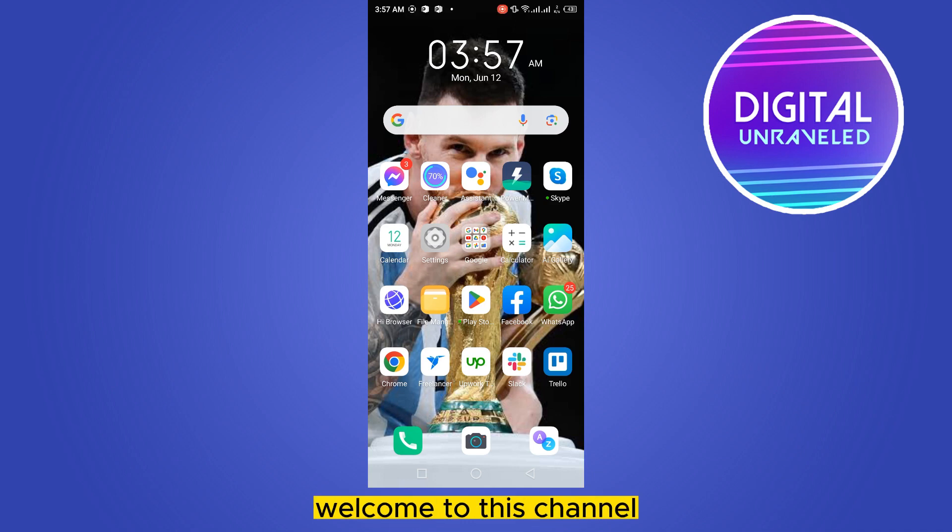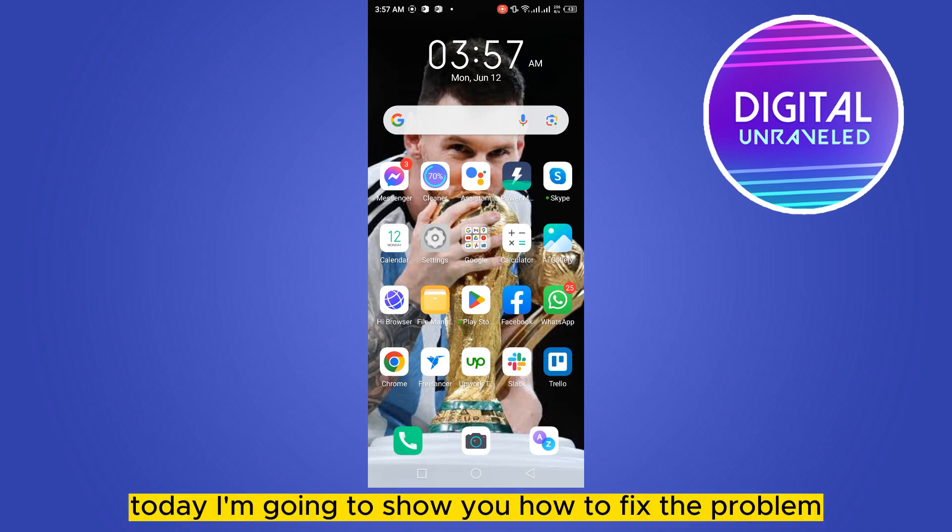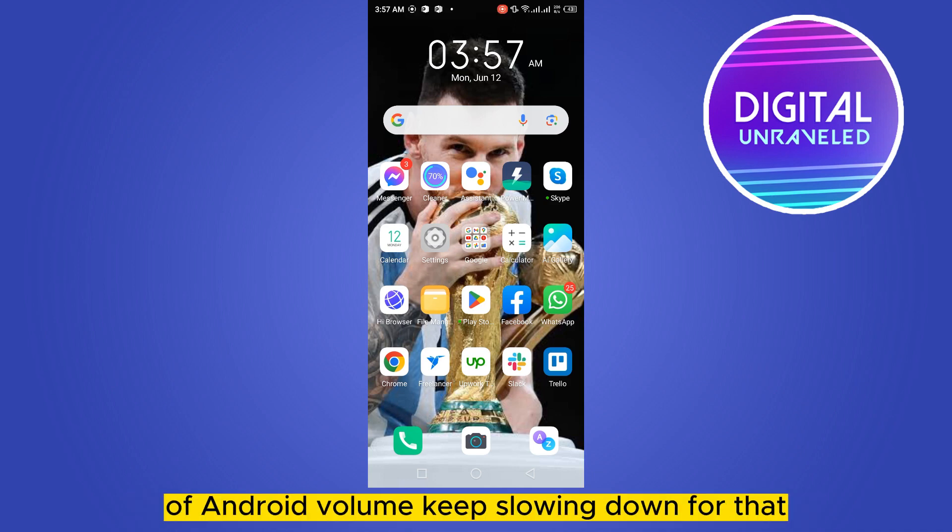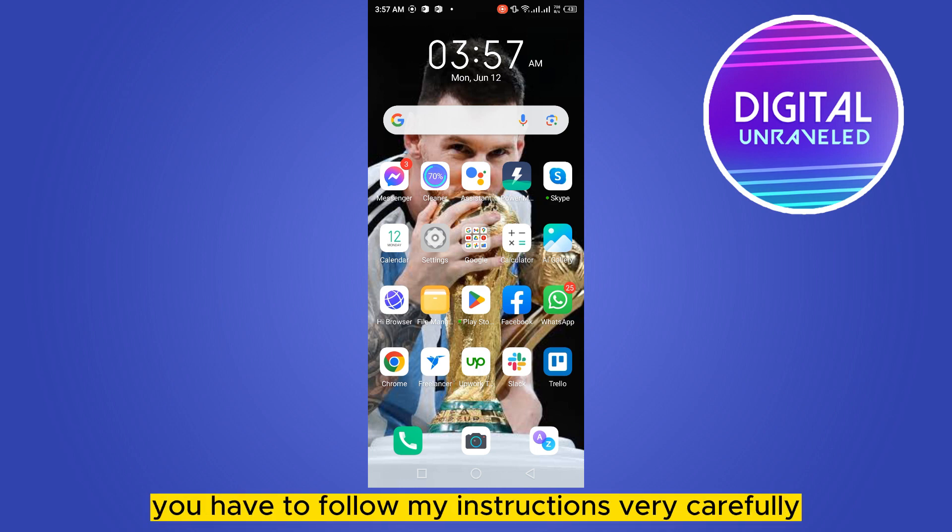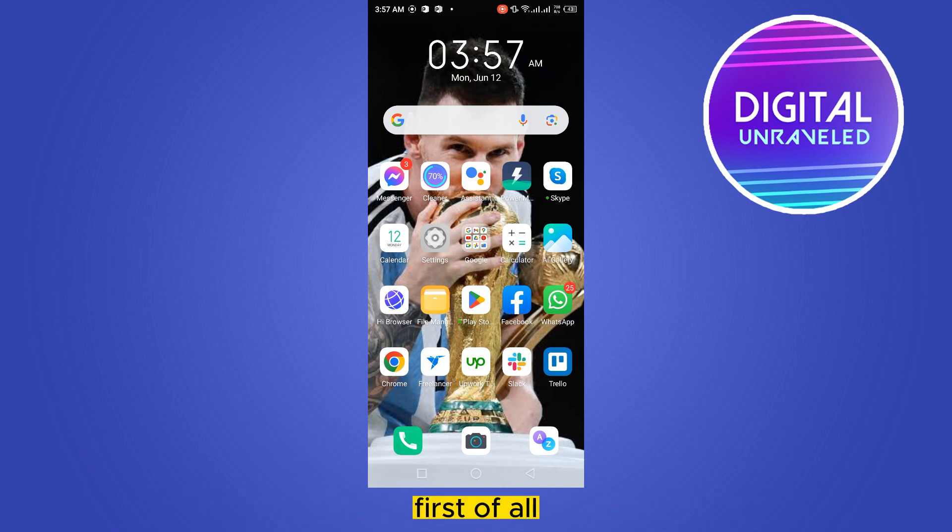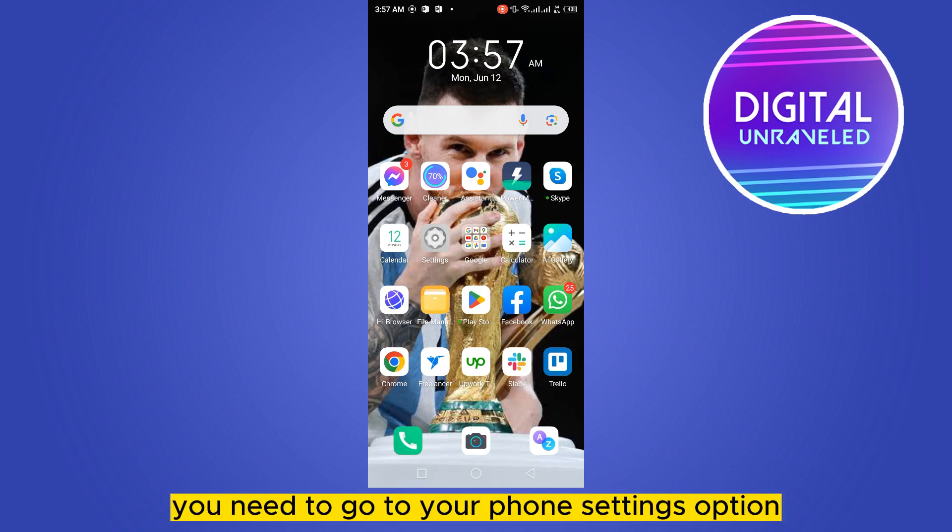Hello everybody, welcome to this channel. Today I'm going to show you how to fix the problem of Android volume keeps going down. For that, you have to follow my instructions very carefully. First of all, you need to go to your phone settings option.